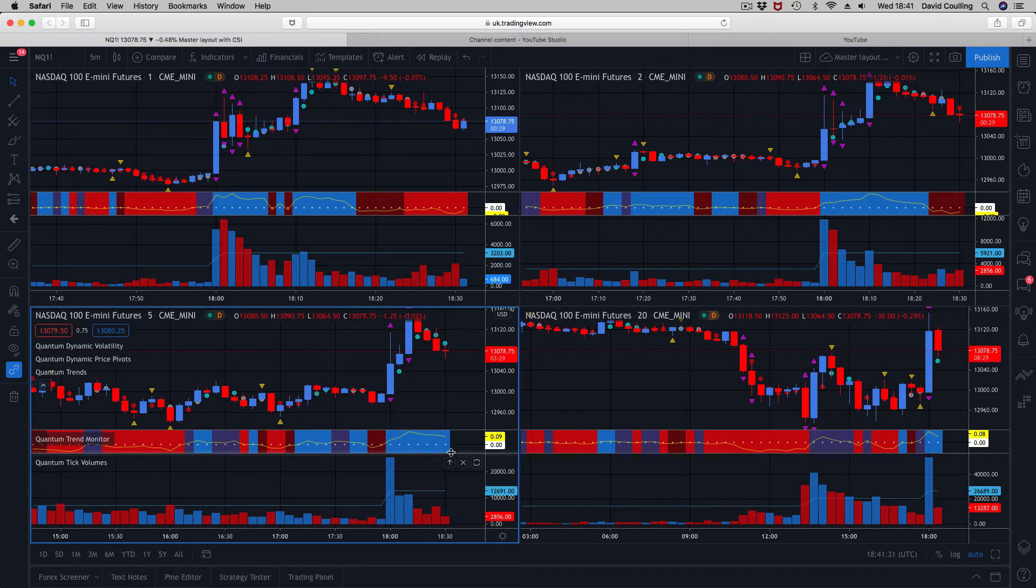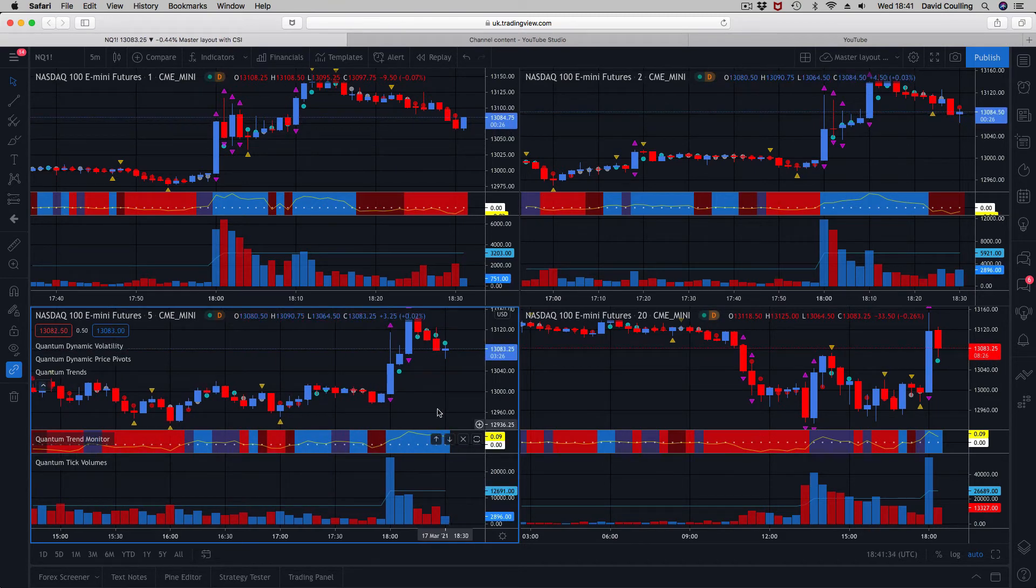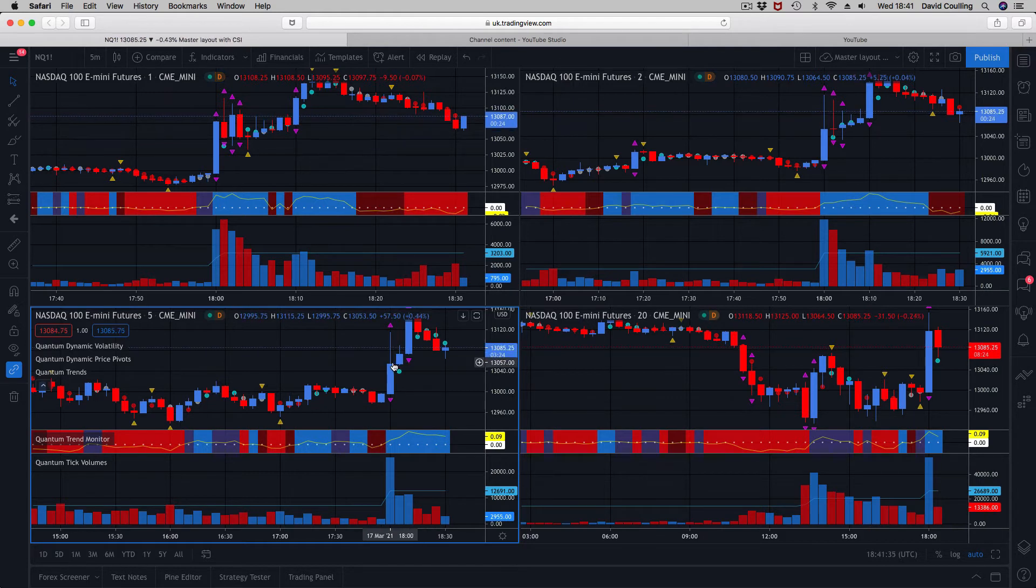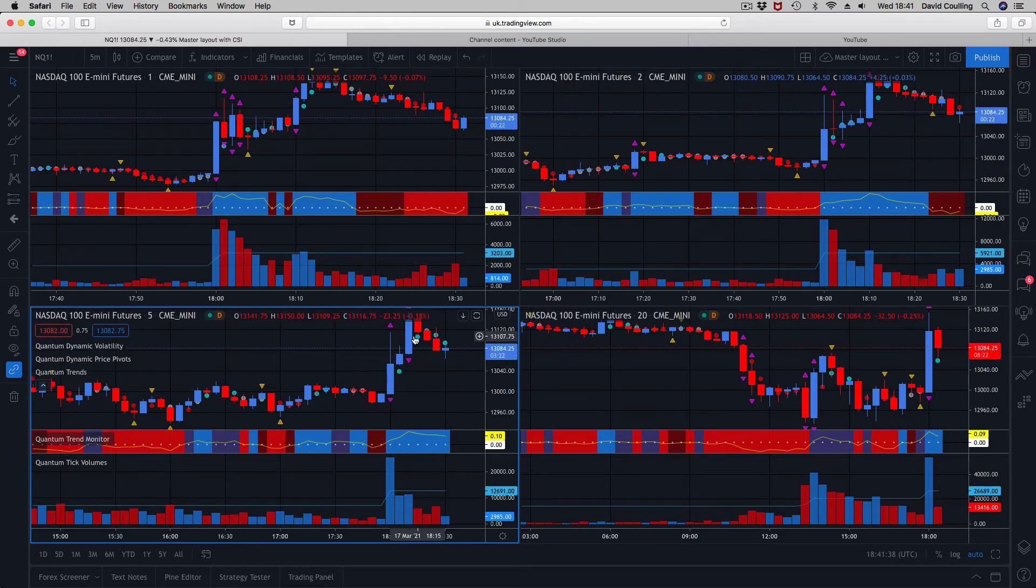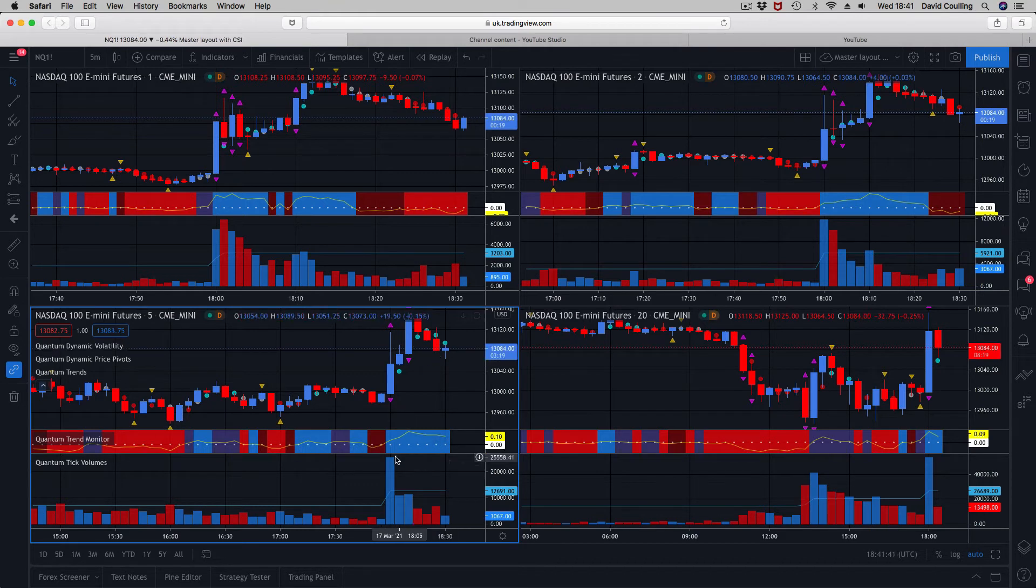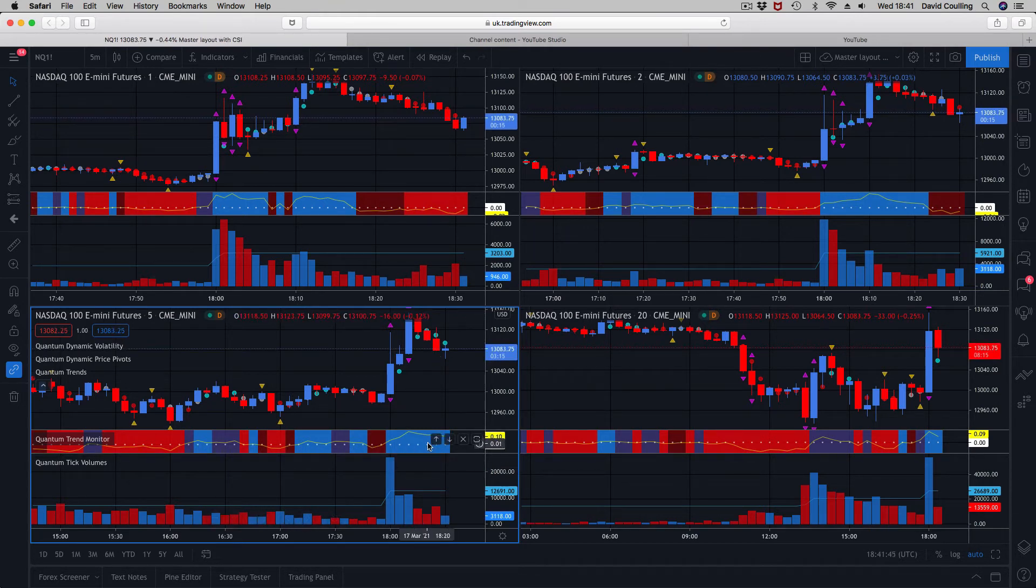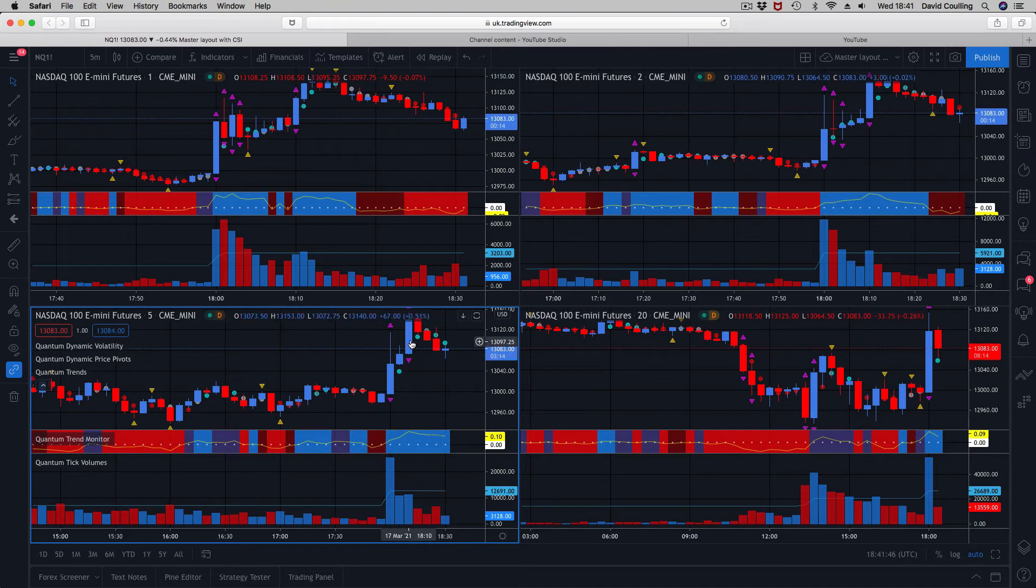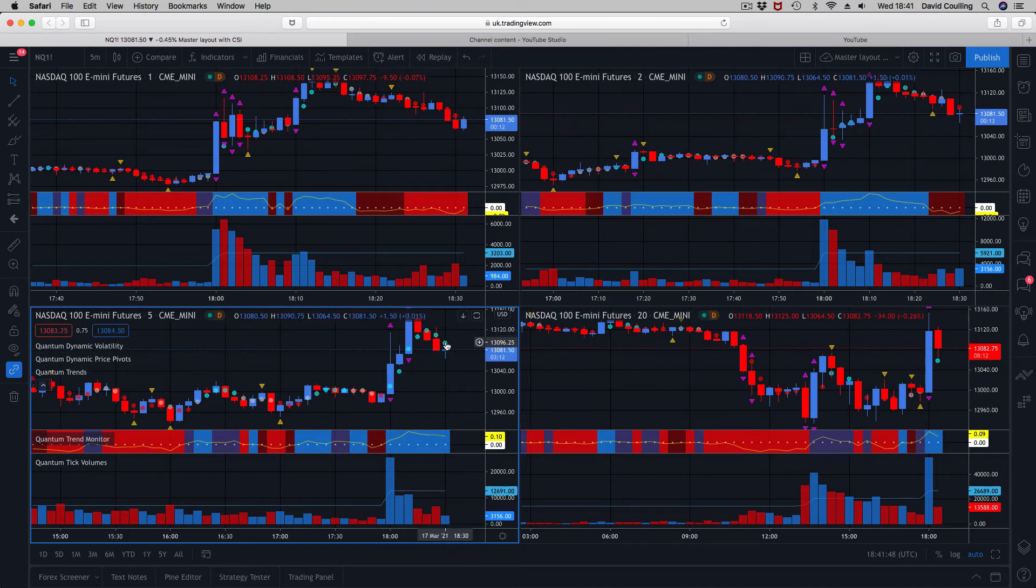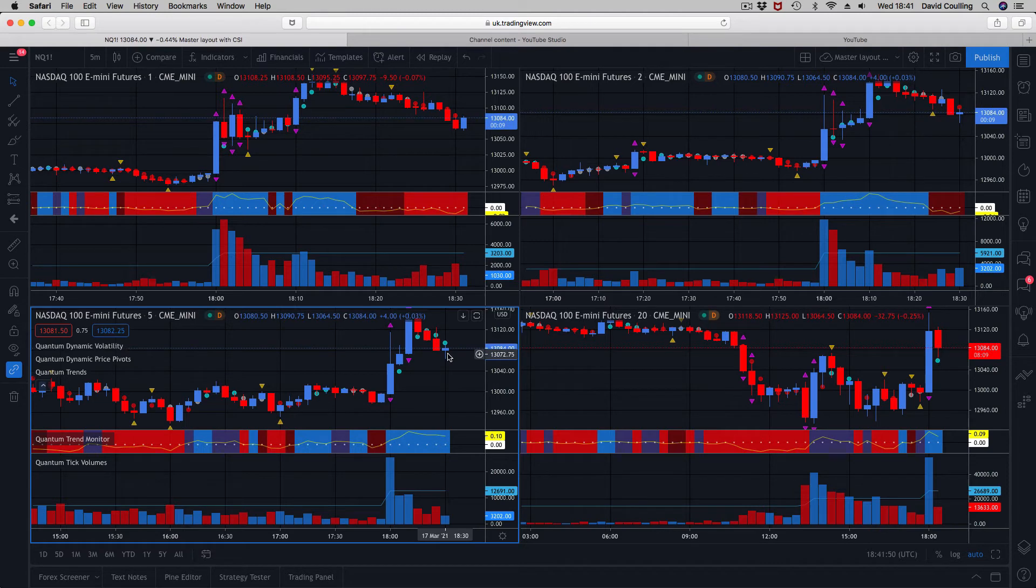We've still got the extreme volatility triggers here, so we're expecting a reversal, which is what we're getting. We've got a ton of volume coming in under here. The trend monitor has yet to transition. The trend dots are just starting to roll over—they roll to the top side, so they will start to change color pretty quickly too in the next couple of bars, I would imagine.